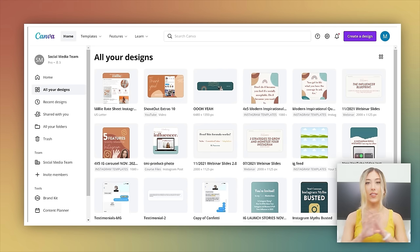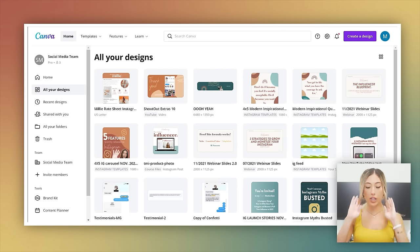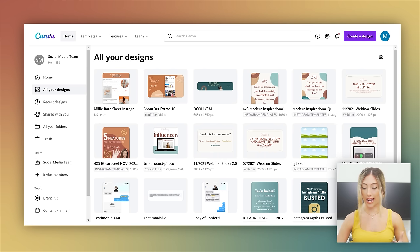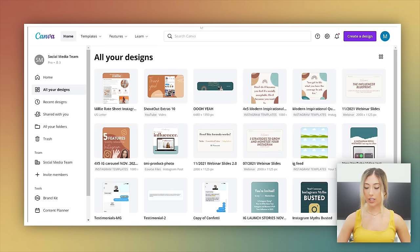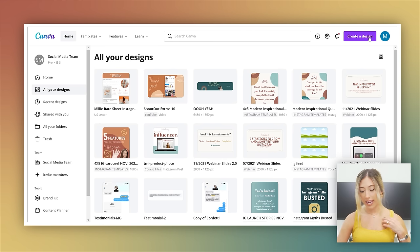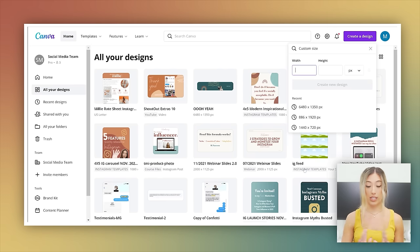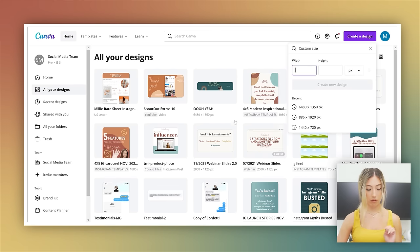To get that seamless carousel post, you're actually going to be making one really long design. So what you're going to do is go to create a design and do a custom size. Now the size that you choose is totally up to you. Let me show you some options.